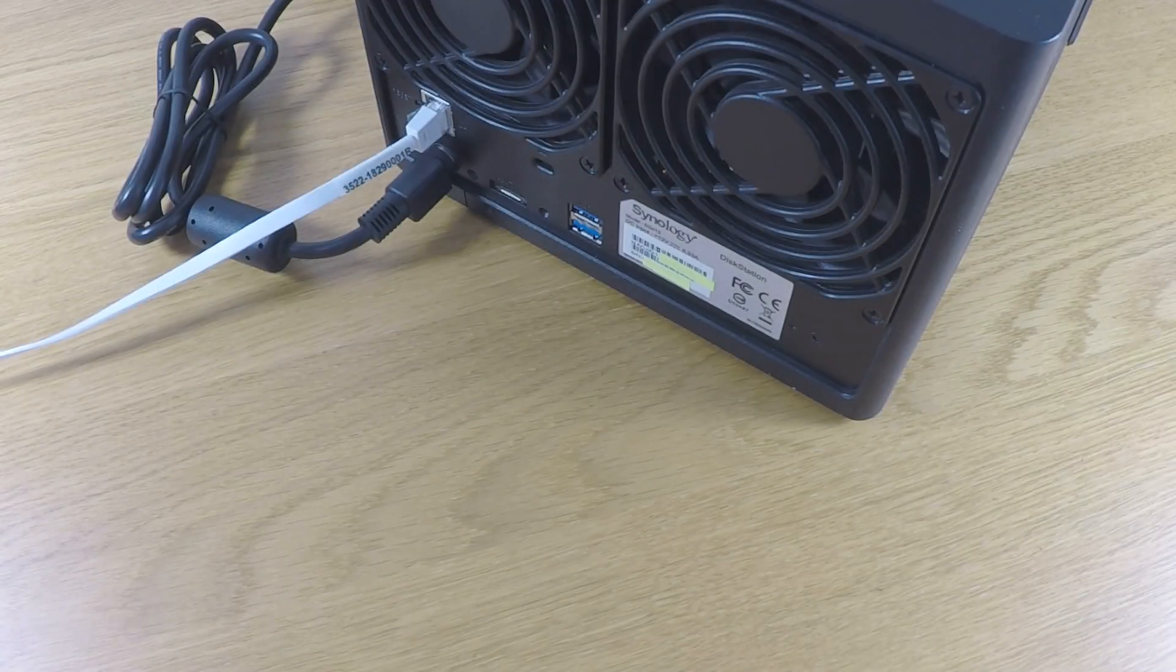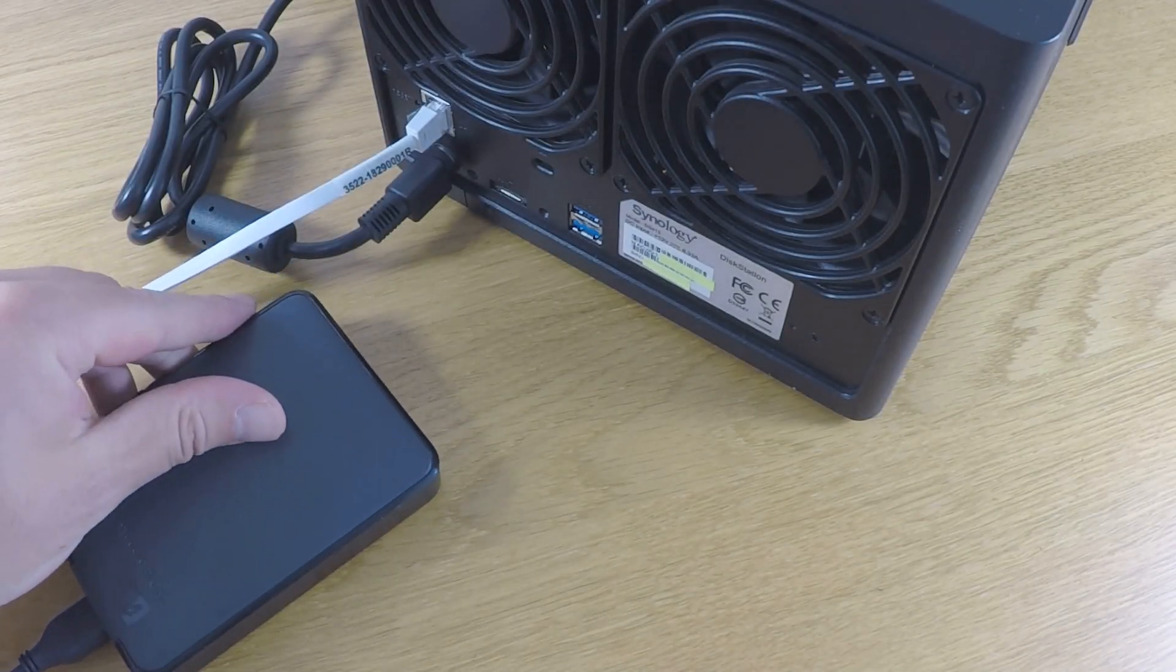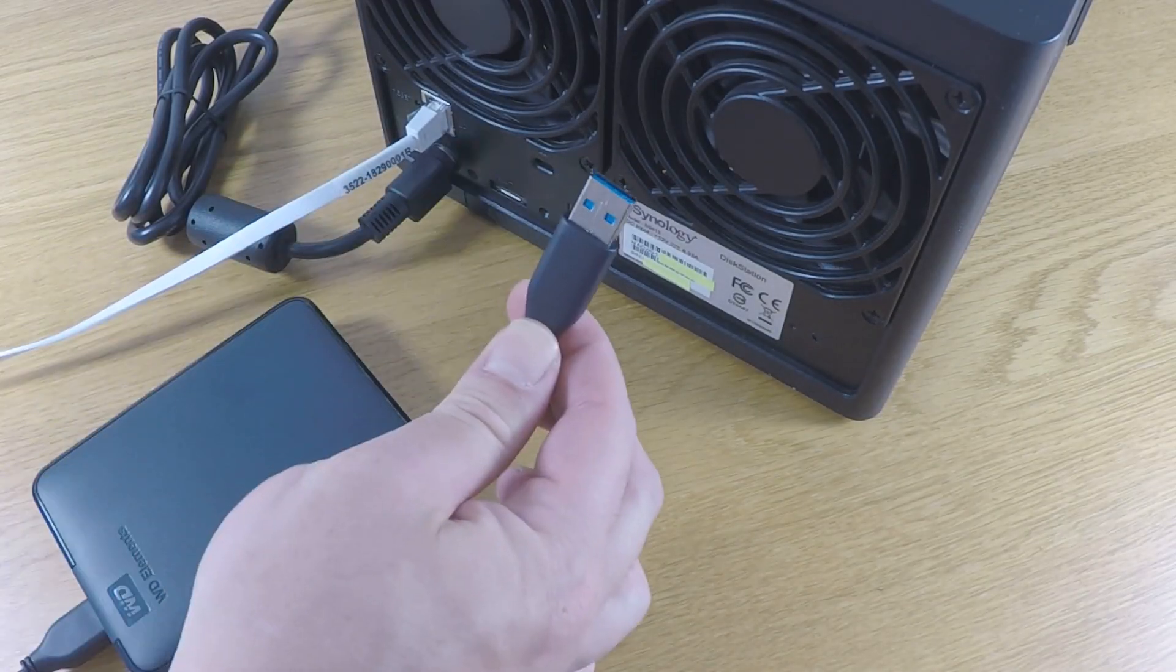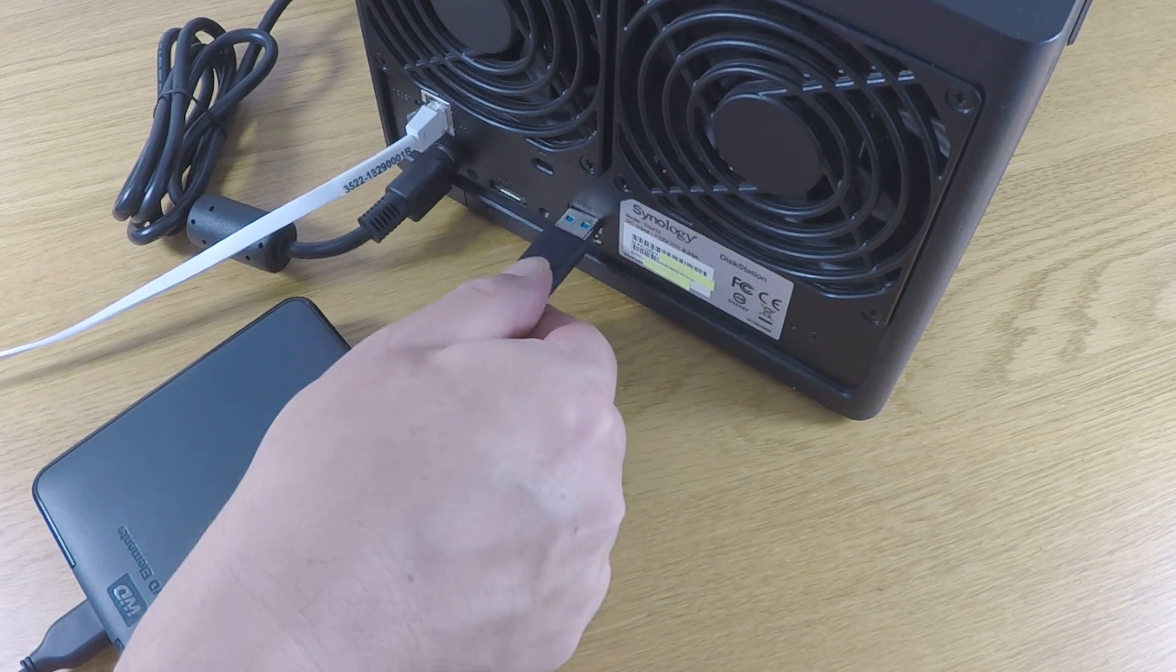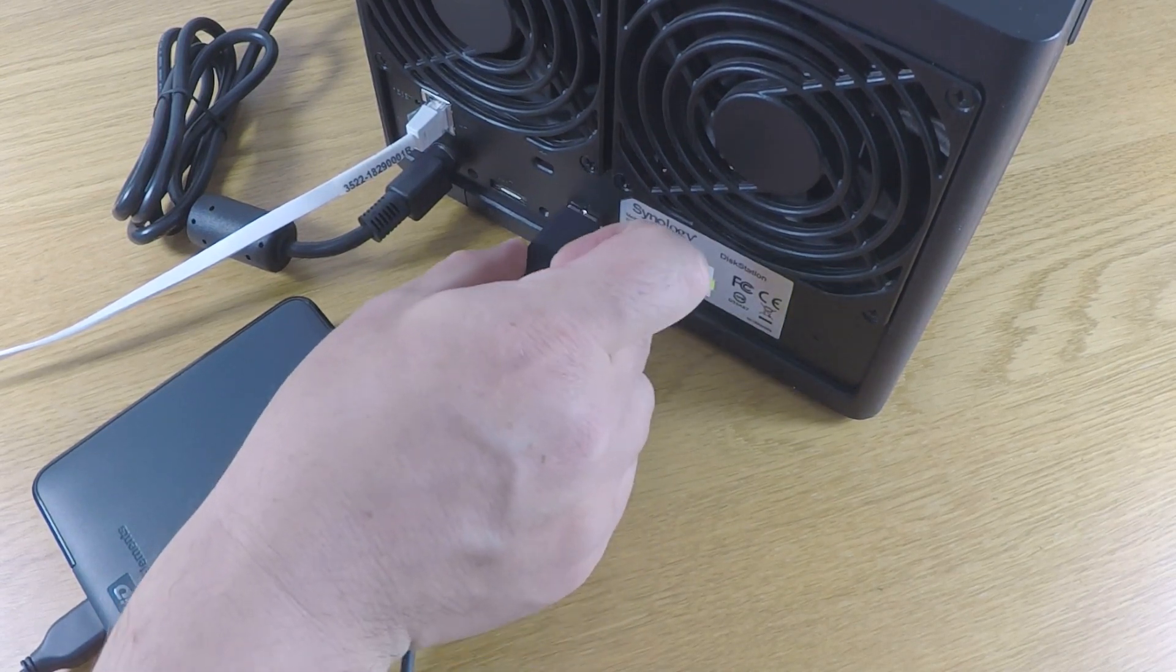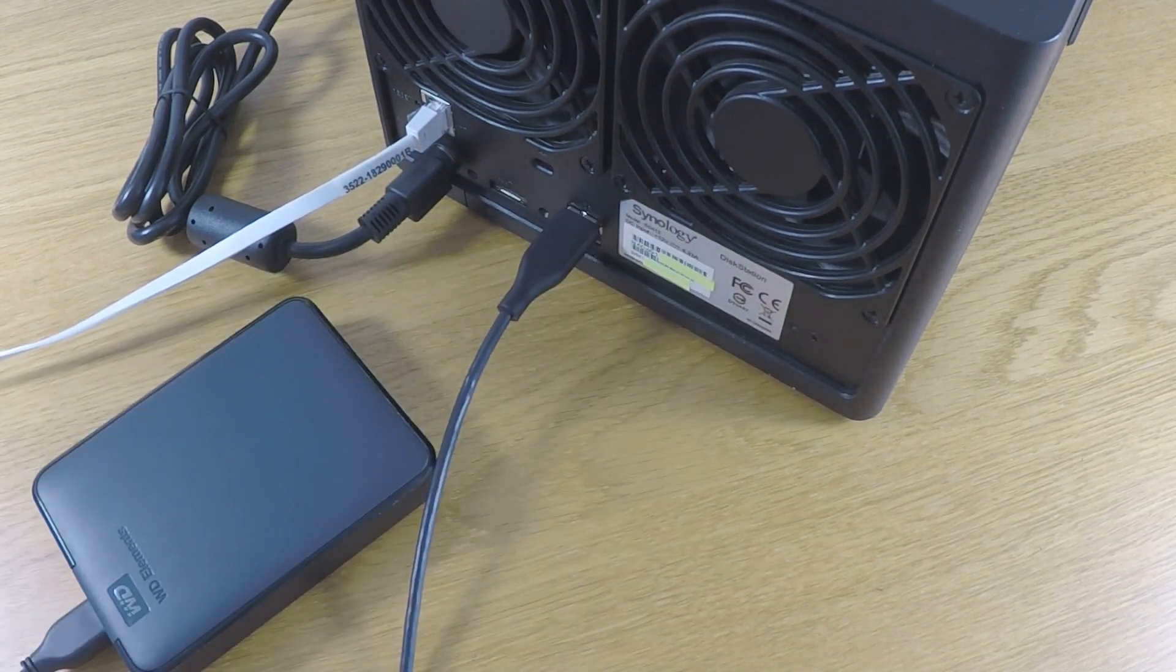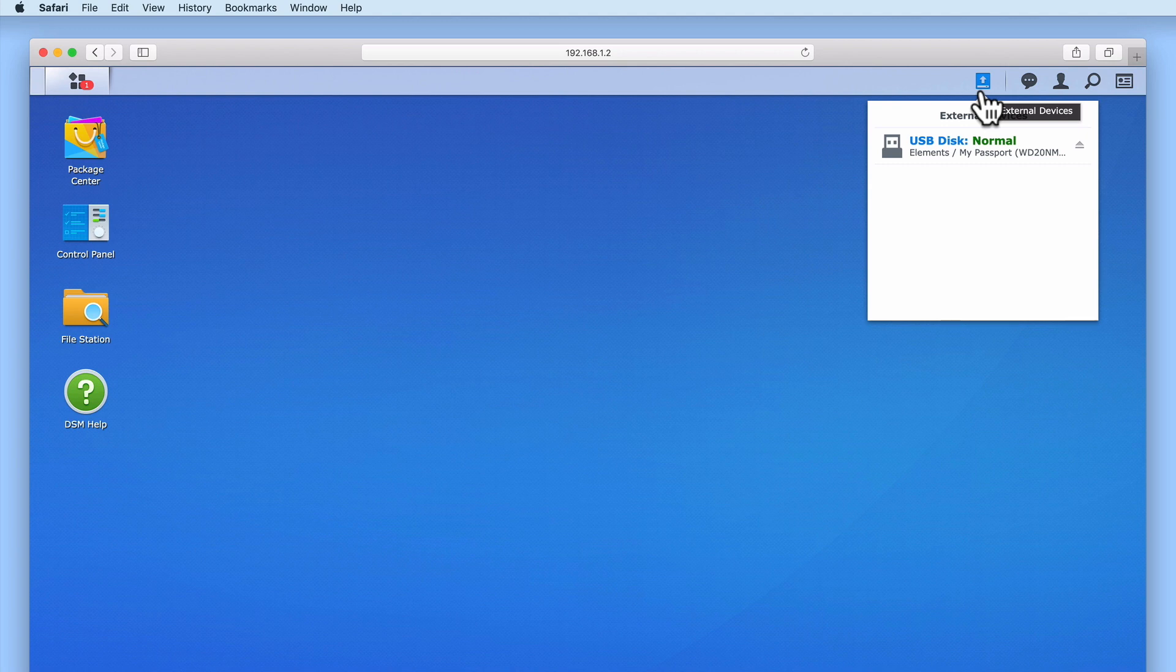Next we need to locate a spare USB port on the back of our Synology NAS and connect our USB hard drive. We now need to wait until we have confirmation that our NAS has correctly identified the external hard drive.